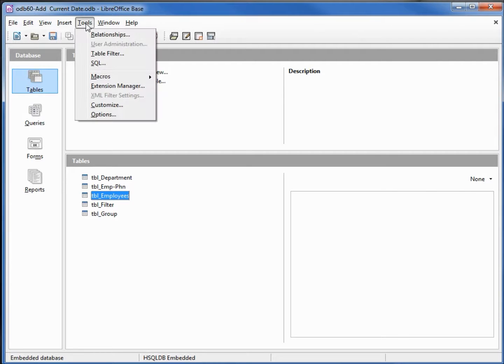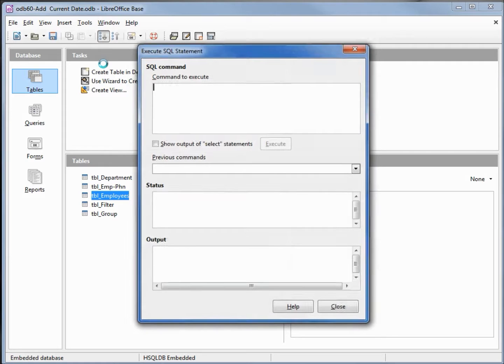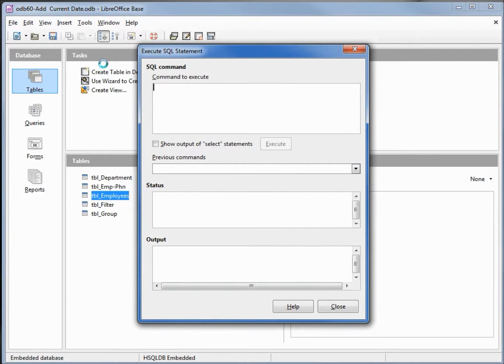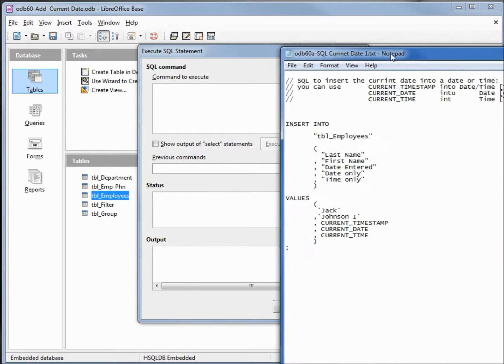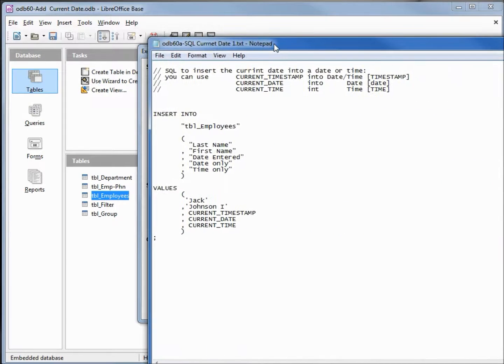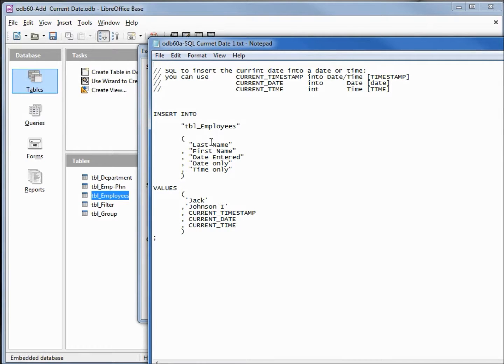Now I'm going to open up the SQL going into tools SQL and we're going to enter in some SQL to show how to insert the current date using SQL. Here's our SQL we're going to insert into the employees table the last name and first name, those were required fields.